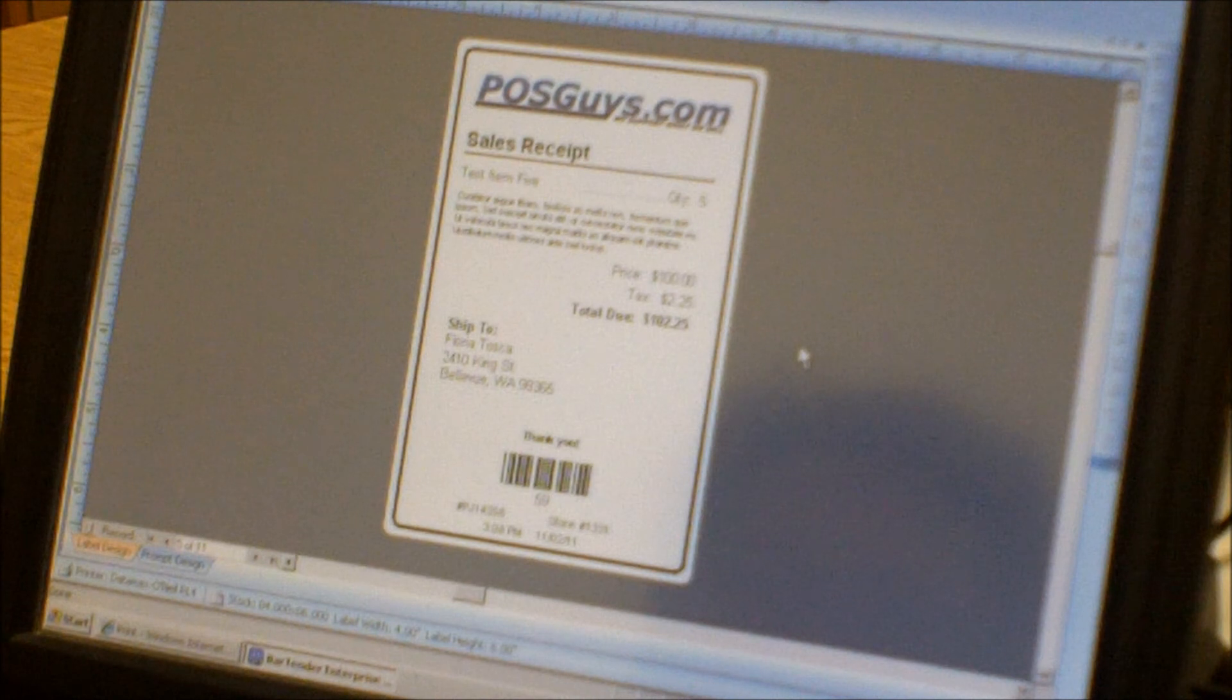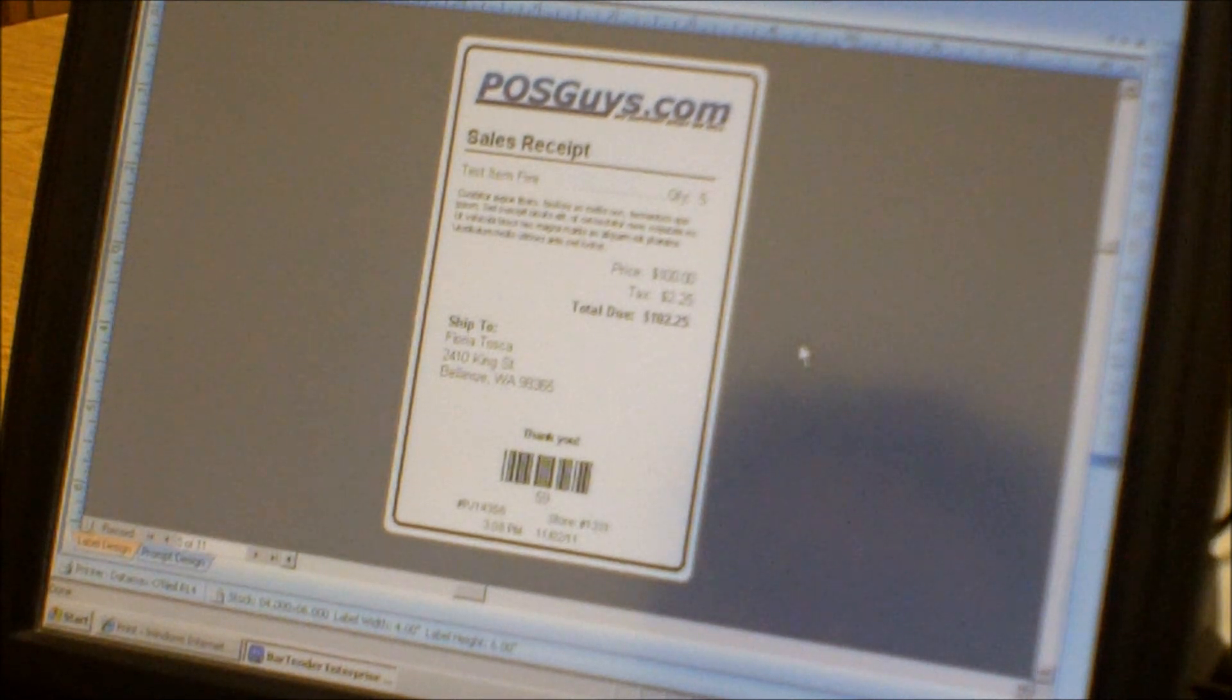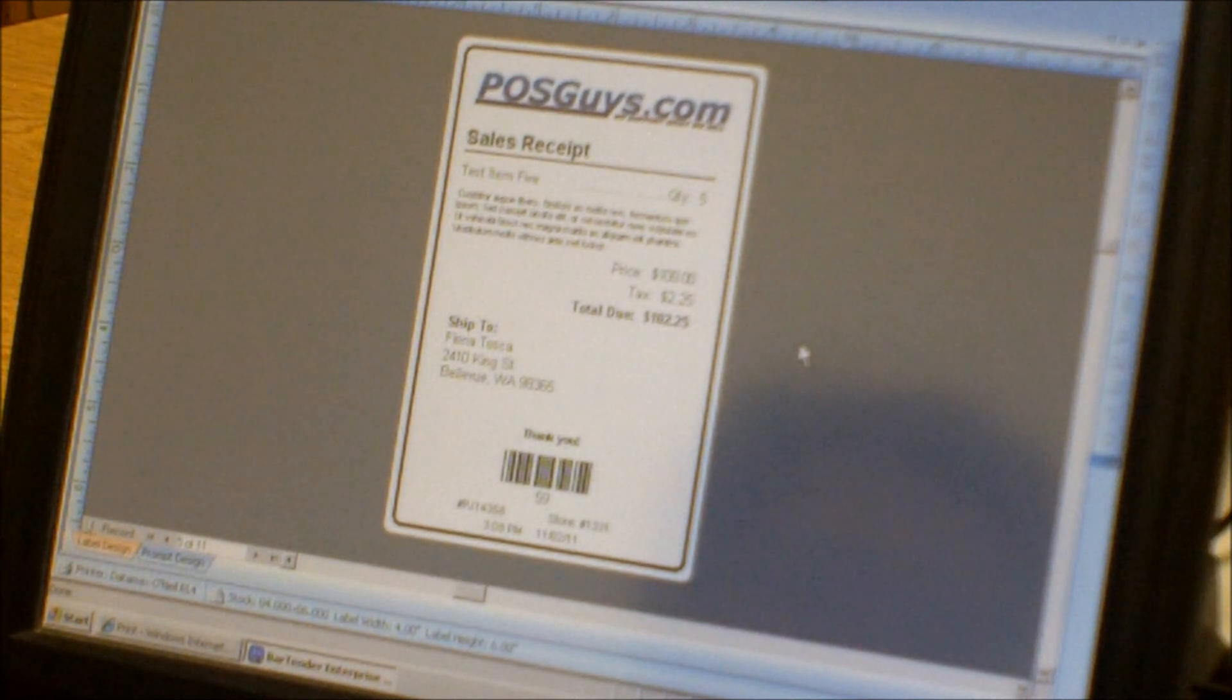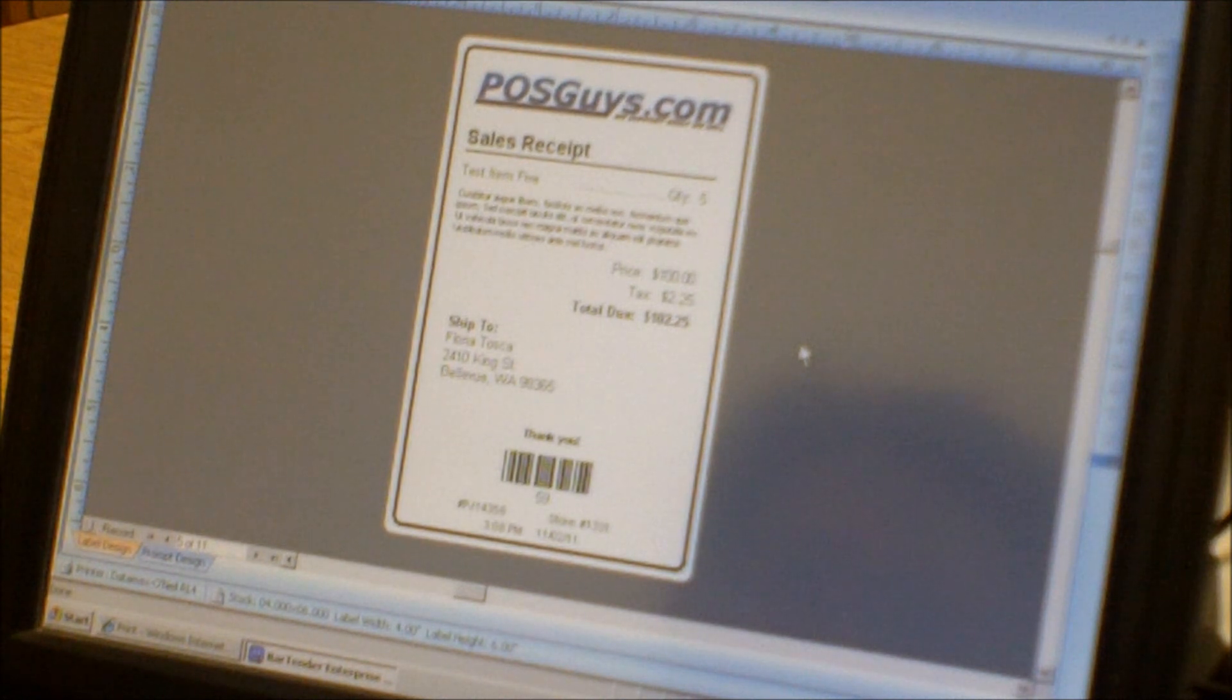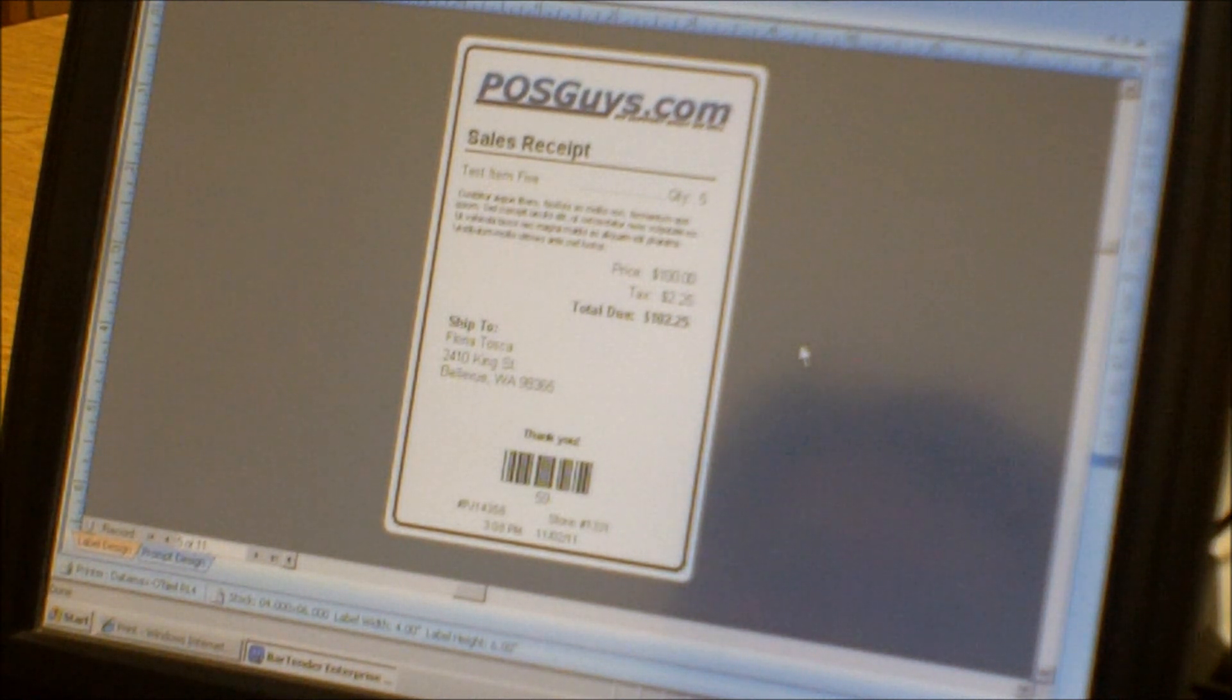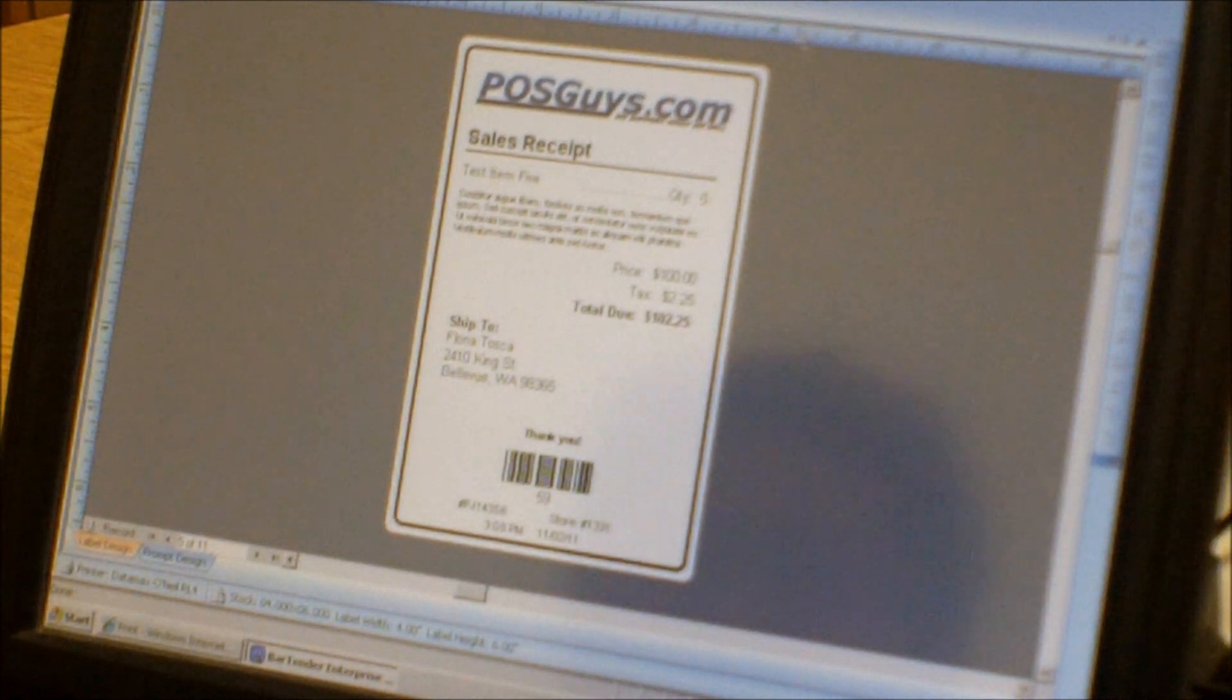Enterprise Edition basically has all the same features as the Pro Edition, so if you want to check out that video you can find out information on basic label creation and integrating with the database.